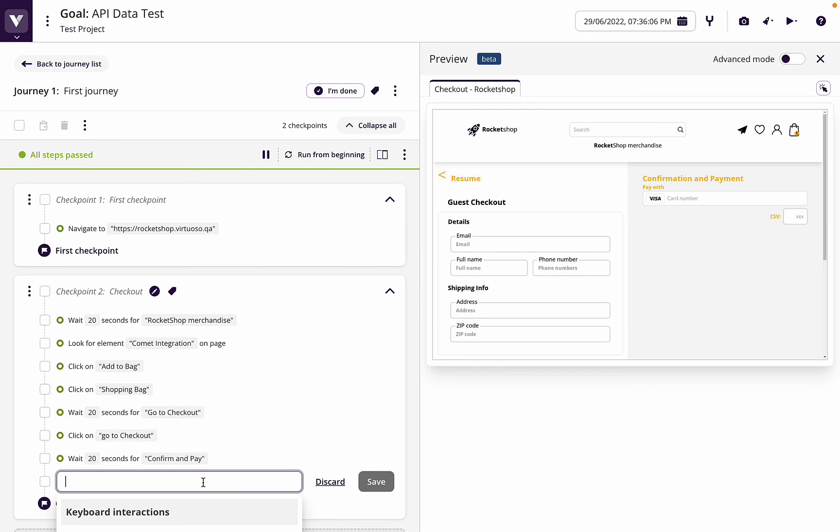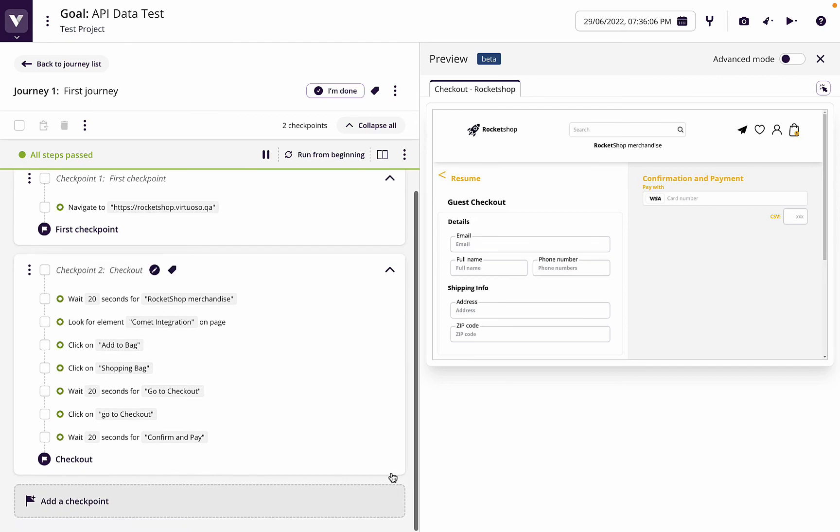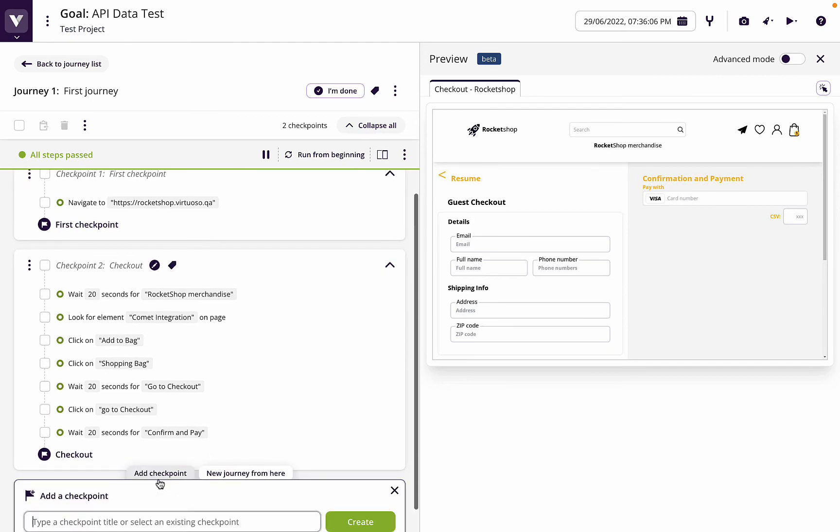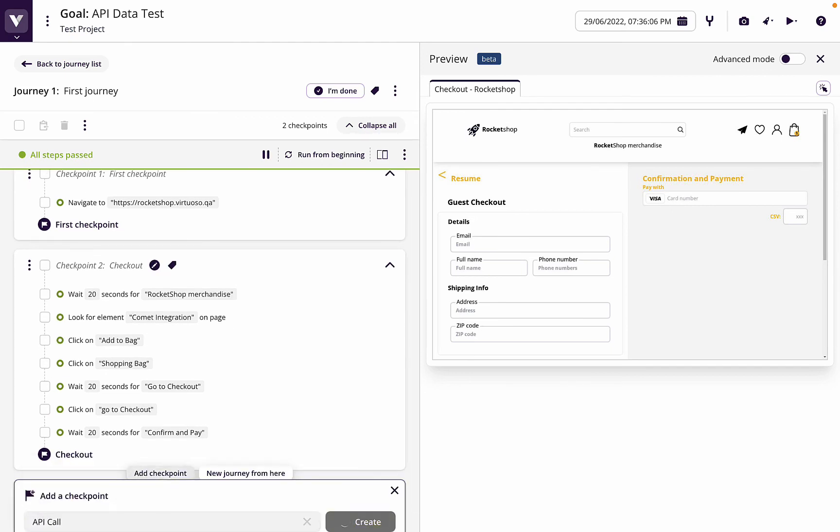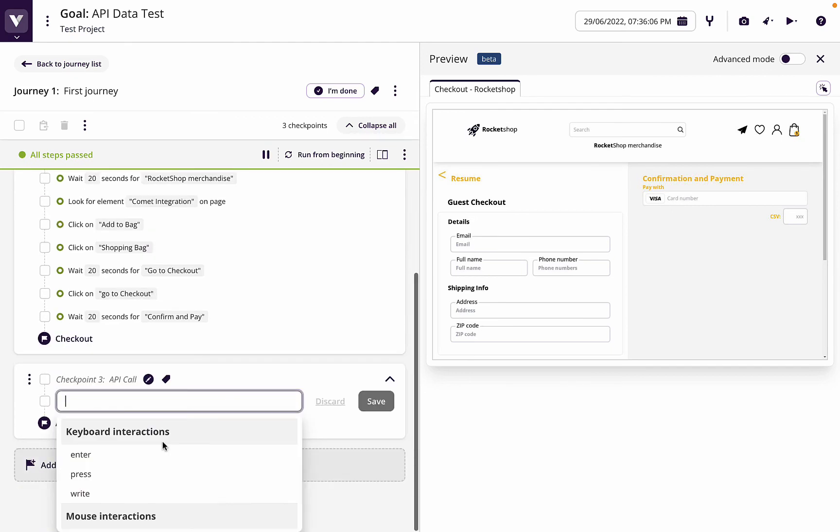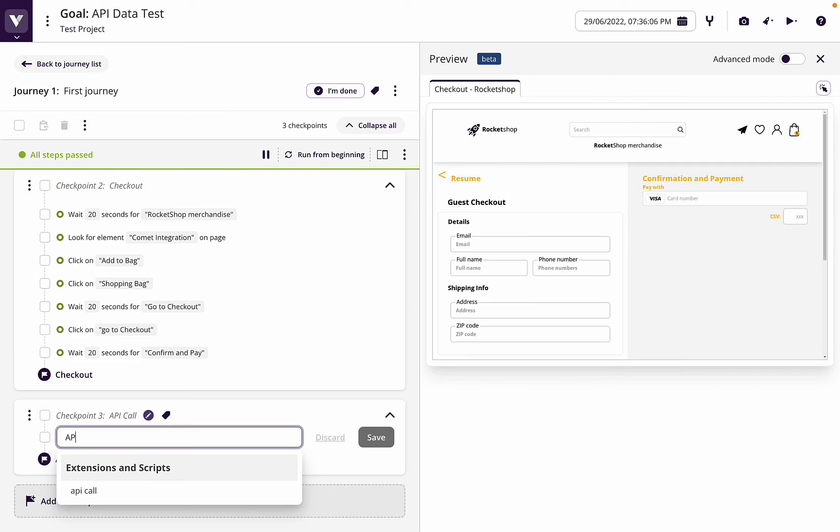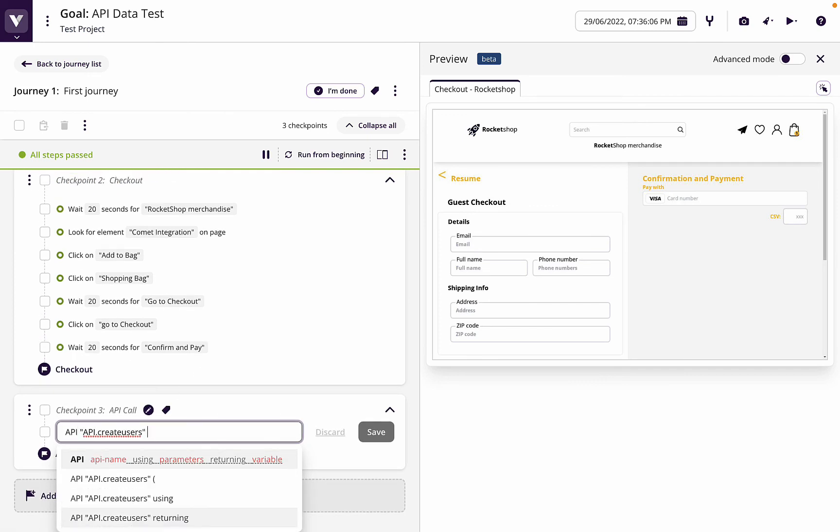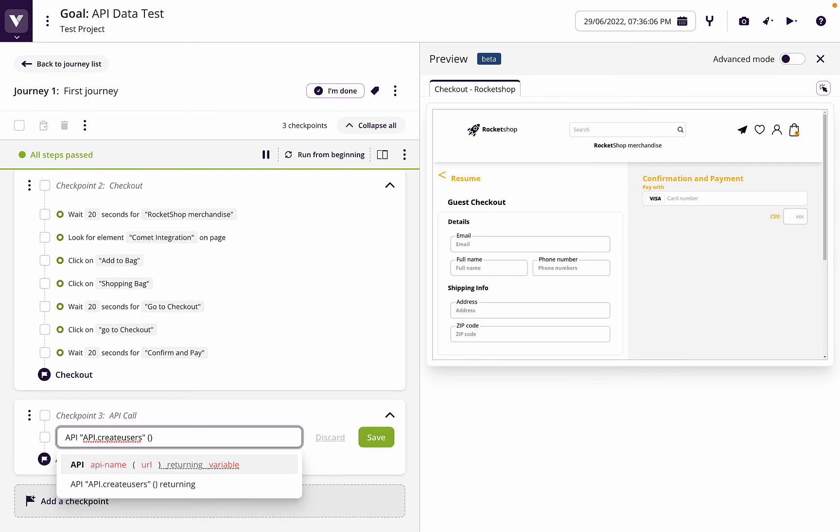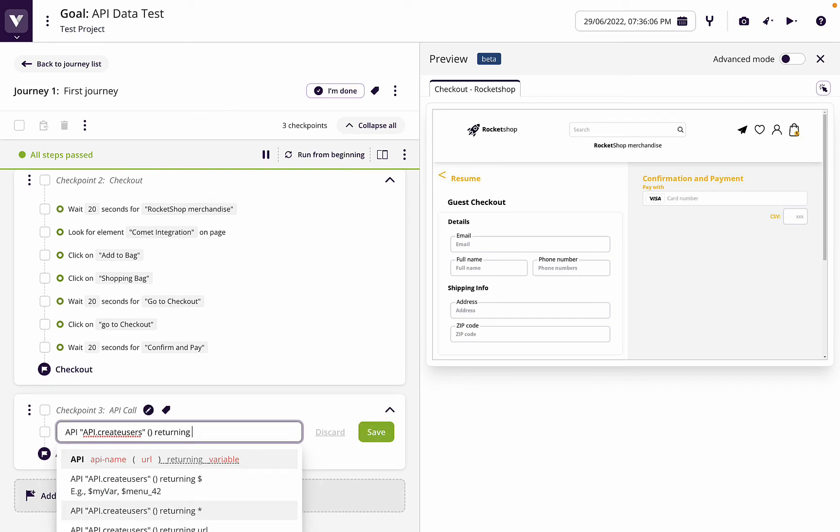And what we're going to do now is make an API call. So let's create a new checkpoint. Let's say API call. And in there we're going to say API, and then we're going to do our create users, put the brackets. We're not mapping any inputs so we can leave those blank, returning our response.